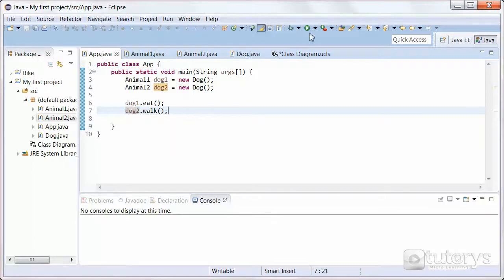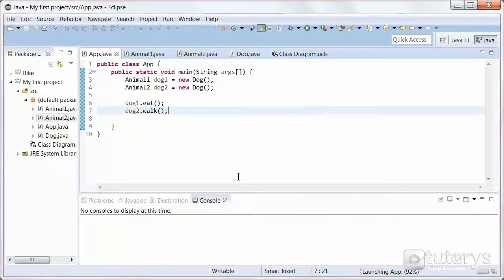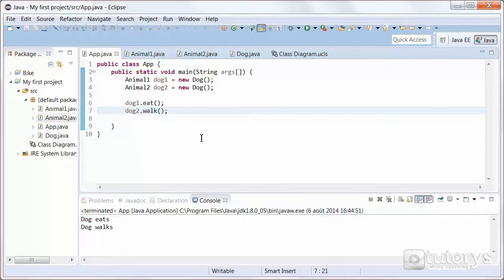Let's run this. As you can see, the program works fine — DogEats, DogWalks. So that's how you implement interfaces in Java.